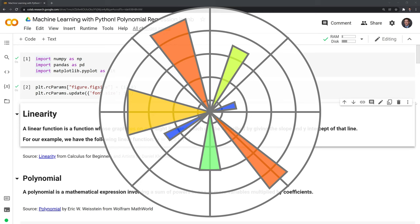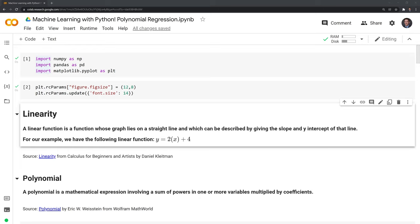Before we can get into the actual polynomial regression modeling, we need to take a look at the difference between linearity and nonlinearity. Let's start by defining a linear function, which is a function whose graph lies on a straight line and which can be described by giving the slope and y-intercept of that line. For our example, we have the following linear function.